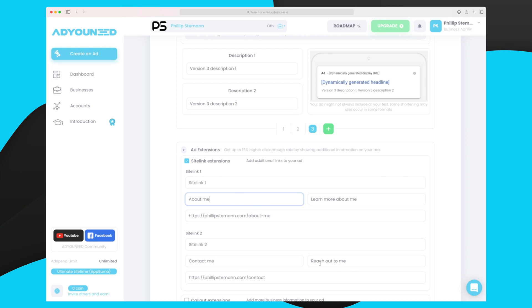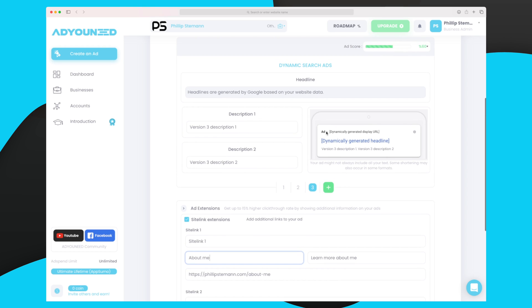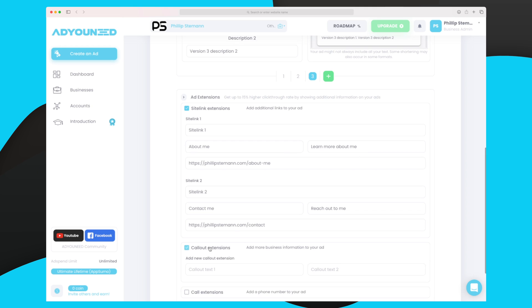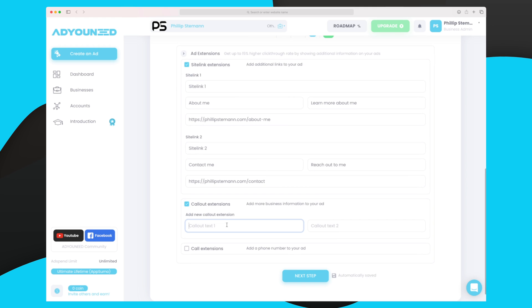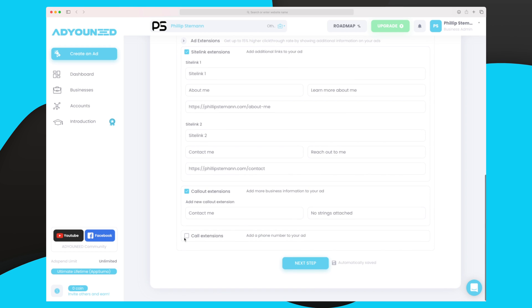I've added two site links — an 'About Me' site link and a 'Contact Me' site link. These will be shown under the ad. One thing I'm missing is that they are not showing in the ad example. I think the ad example is great, but it should also include these extensions. We can also add call-out extensions, which are just short texts — for example, 'Free Shipping' or 'Contact me today and get this offer.'